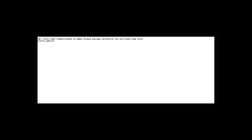We take another attribute: address, with data type VARCHAR2. The constraint we take is DEFAULT — default means the default value will be entered if no value is inserted. Suppose the default value we take is 'abc'.